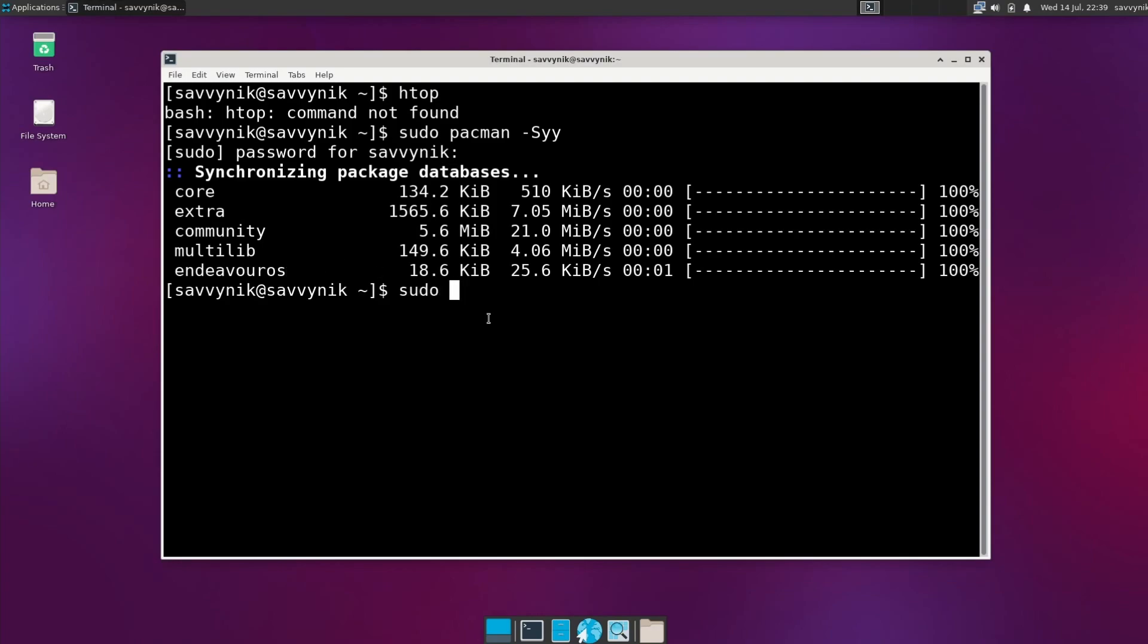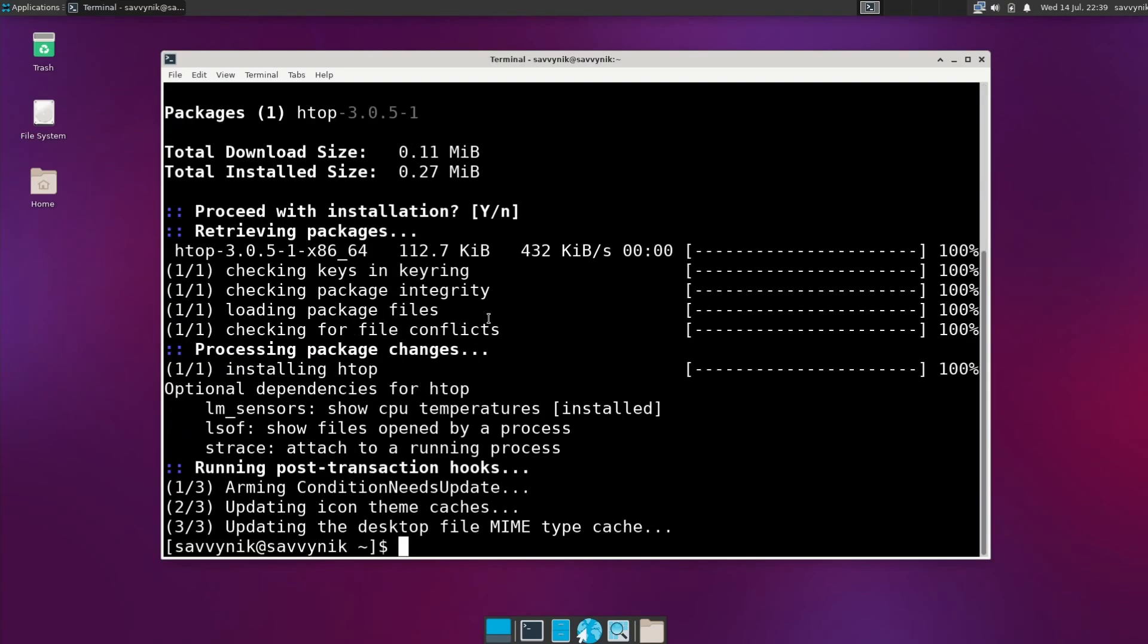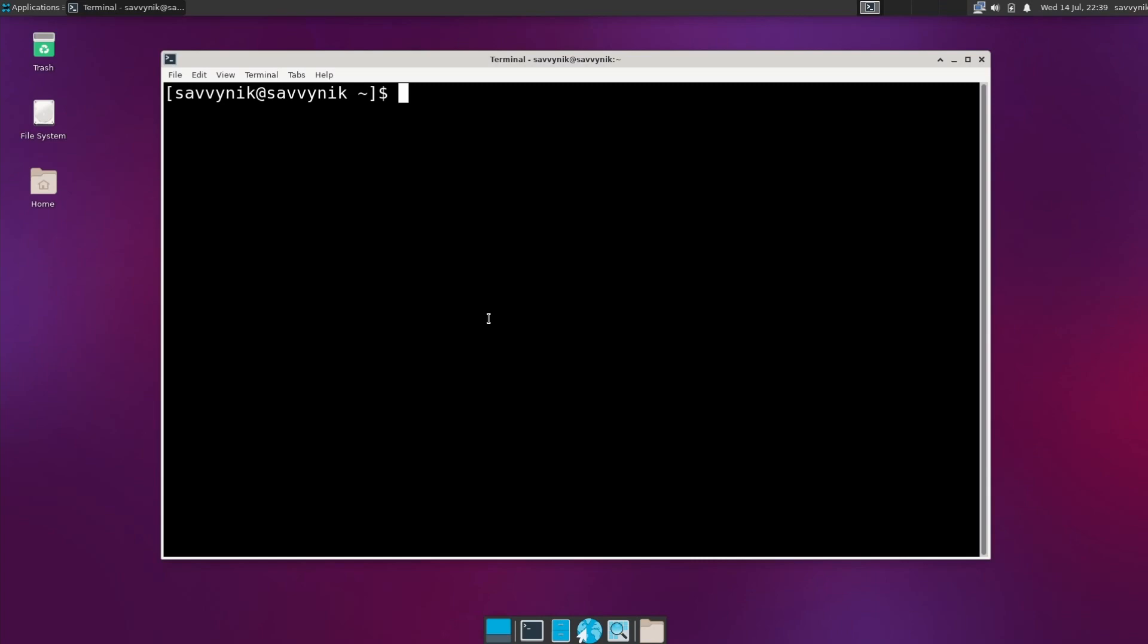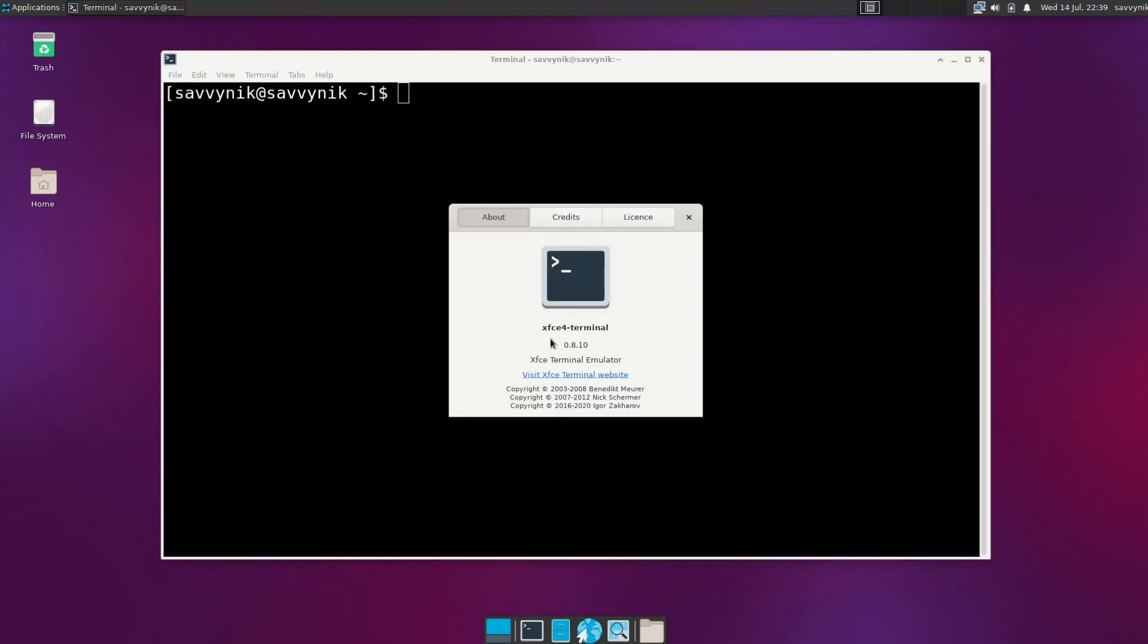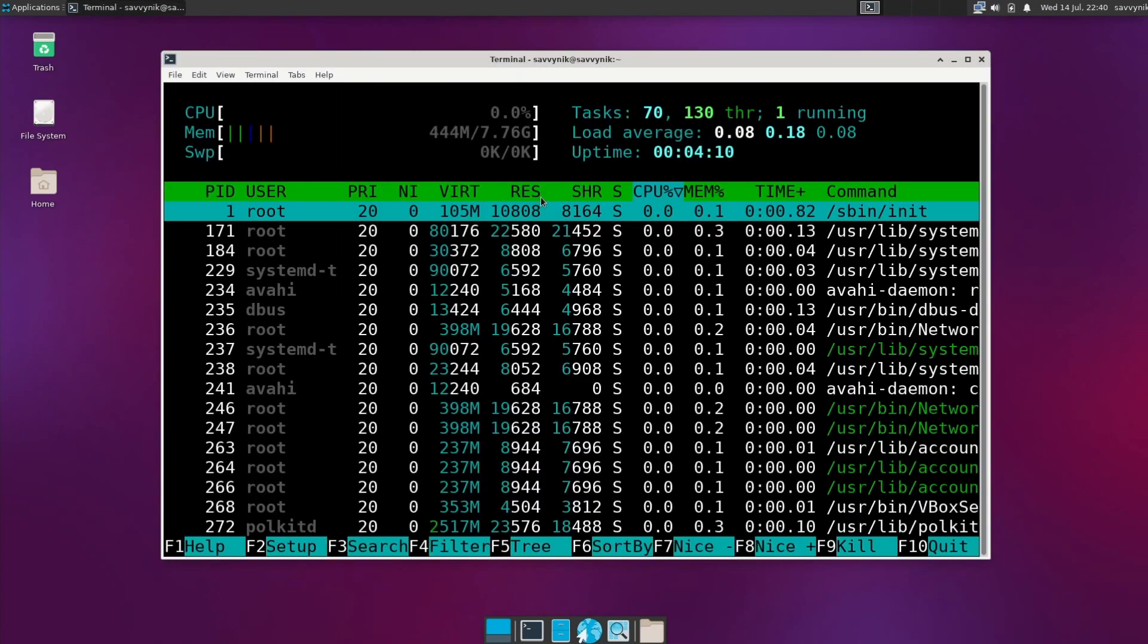We'll use sudo Pac-Man -S HTOP to install HTOP real quick. Get a feel for the terminal. Nothing special here. It's using XFCE4 terminal version 0.8. Let's go right back. And now we'll run HTOP.